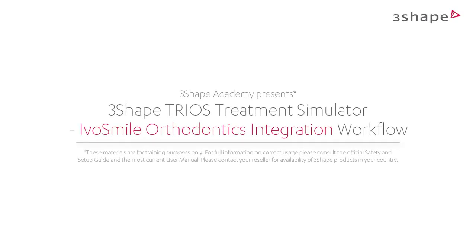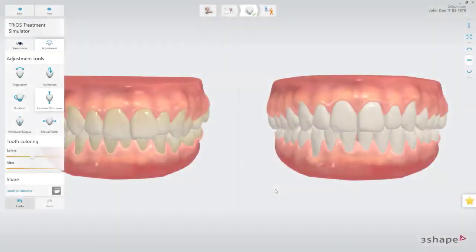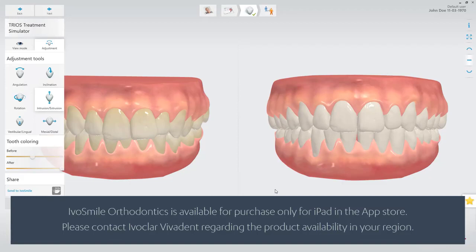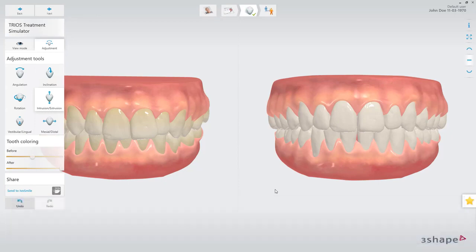This video will demonstrate the workflow for the Trios Treatment Simulator integration with the IvoSmile Orthodontics app. It is now possible to send your Trios Treatment Simulation to the IvoSmile Orthodontics app to show the simulation on a photo or live video of the patient.